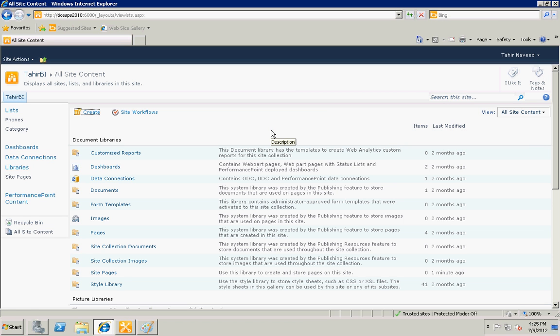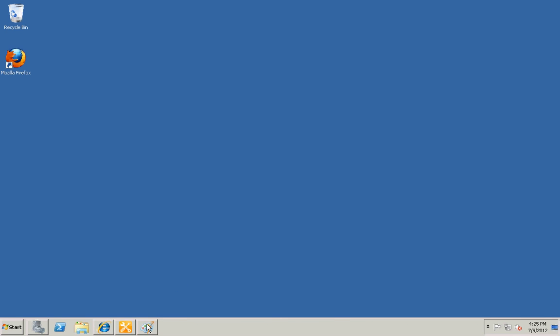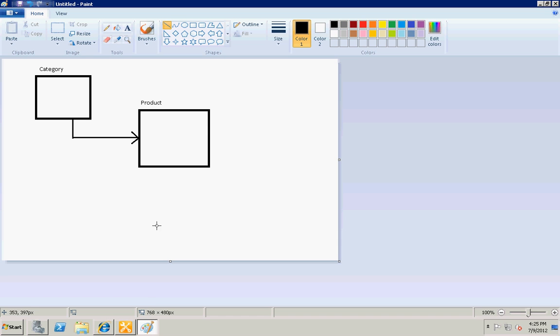Hi guys, my name is Tahir and I'm a SharePoint expert. Today I'm going to show you how to save and display relational data in SharePoint lists.